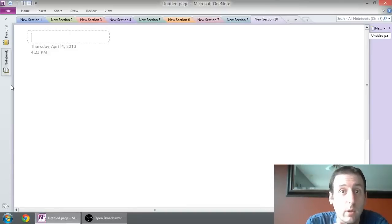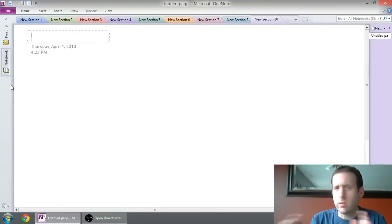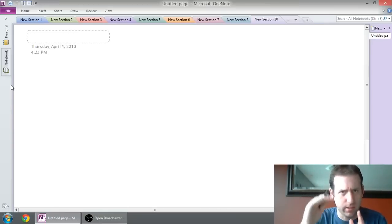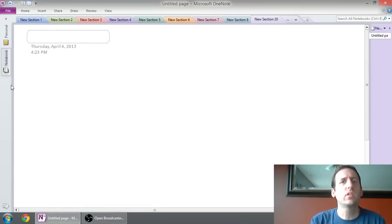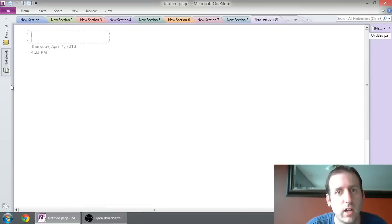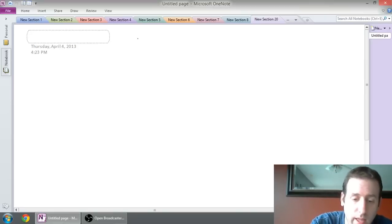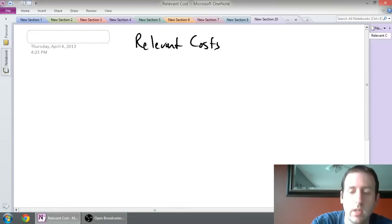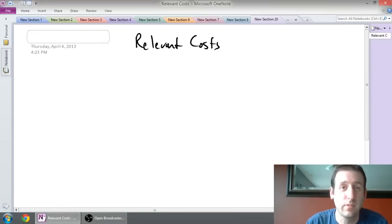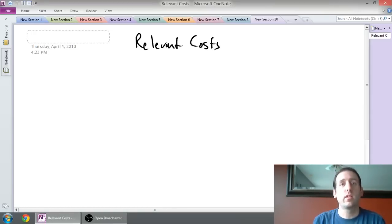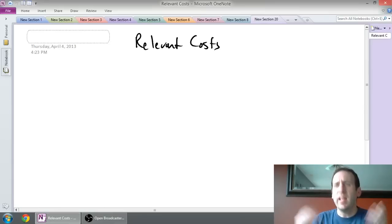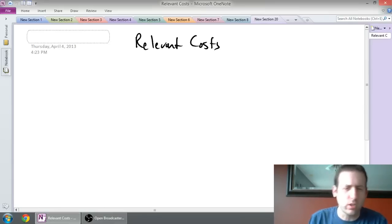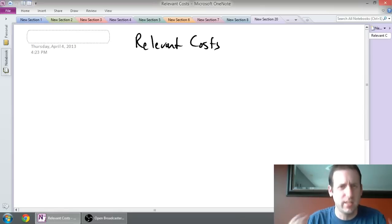In this series of videos we're going to talk about relevant costs for decision making. We're going to learn about five types of decisions in the subsequent five videos, but in this video I'm just going to talk about relevant costs and what makes a cost relevant or not relevant. You're thinking about making a short-term decision for your business, and you've got to decide which costs should I consider and which costs shouldn't I consider in making this decision.